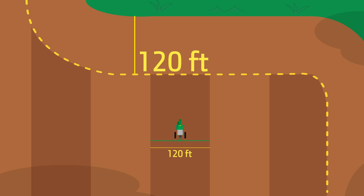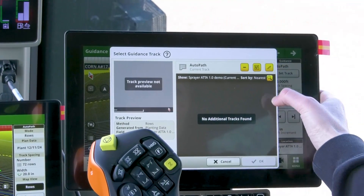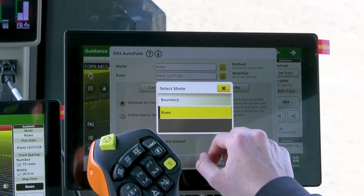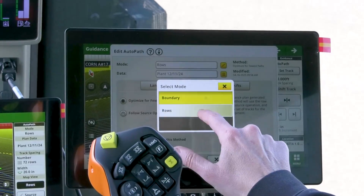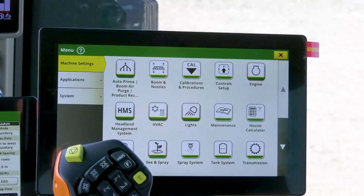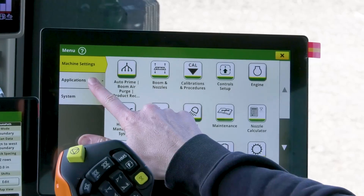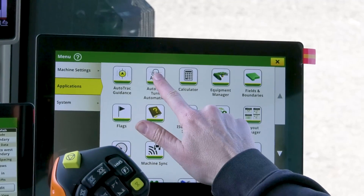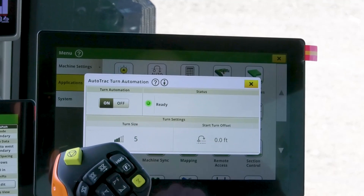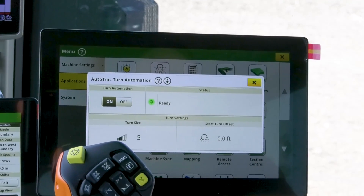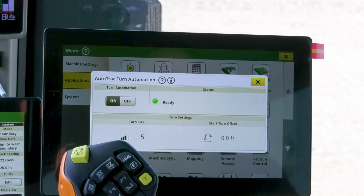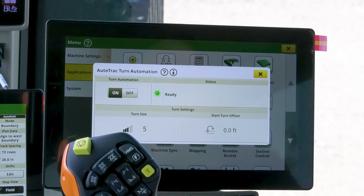With an AutoTrack guidance line or AutoPath plan selected, you are ready to toggle the AutoTrack turn automation application on. And it's that simple — you are ready to use turn automation using the default turn size and turn location settings.